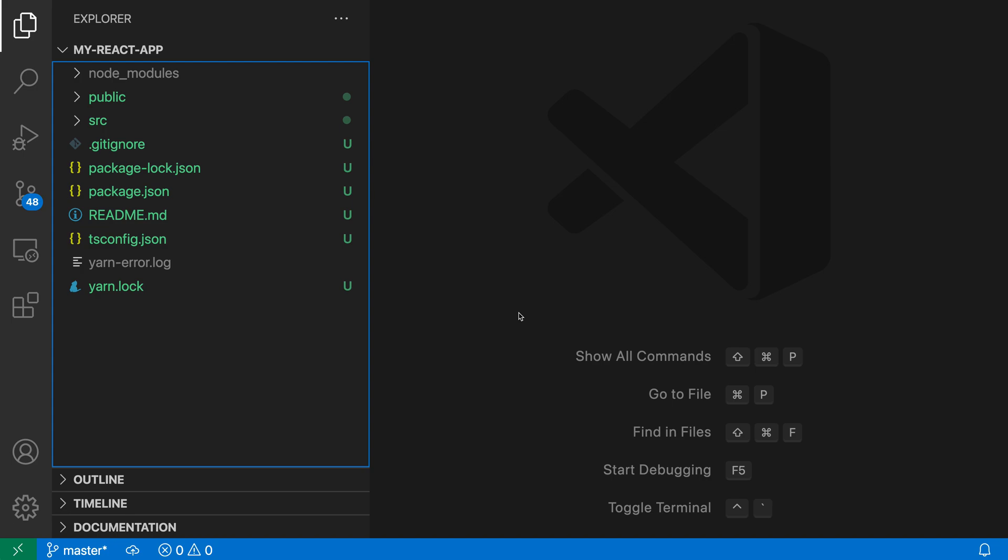By default, VS Code's explorer will compact any folders that contain only a single other folder, so those two entries show on the same line. This can be helpful when you're dealing with Java packages, for example.